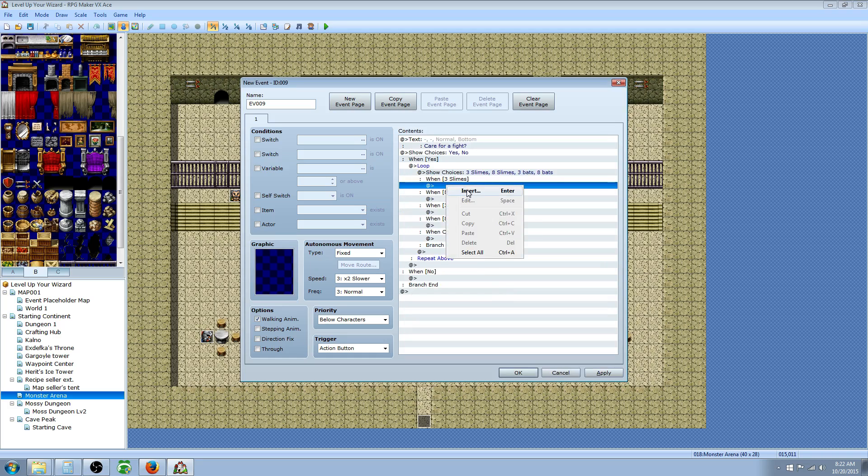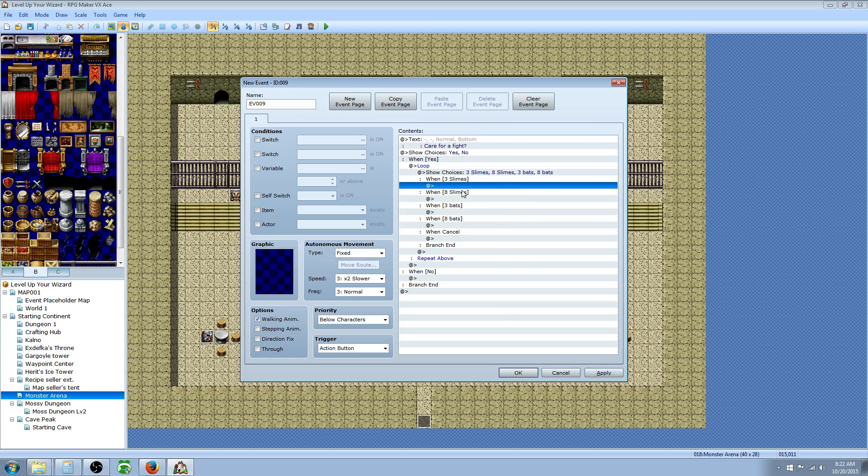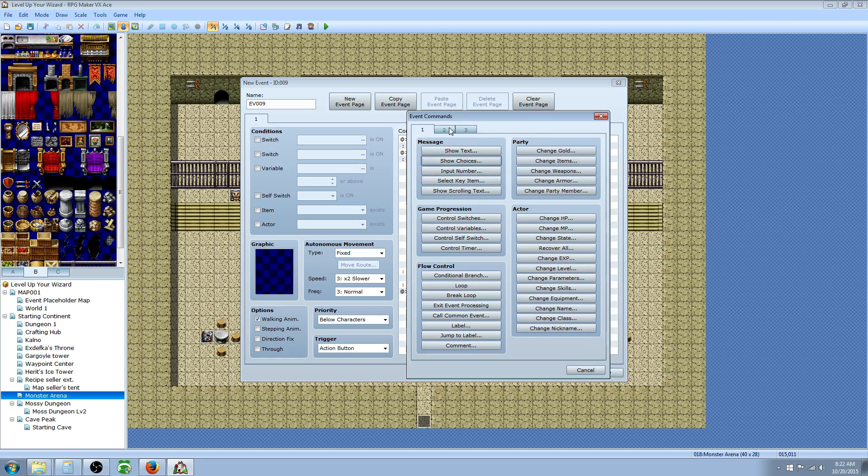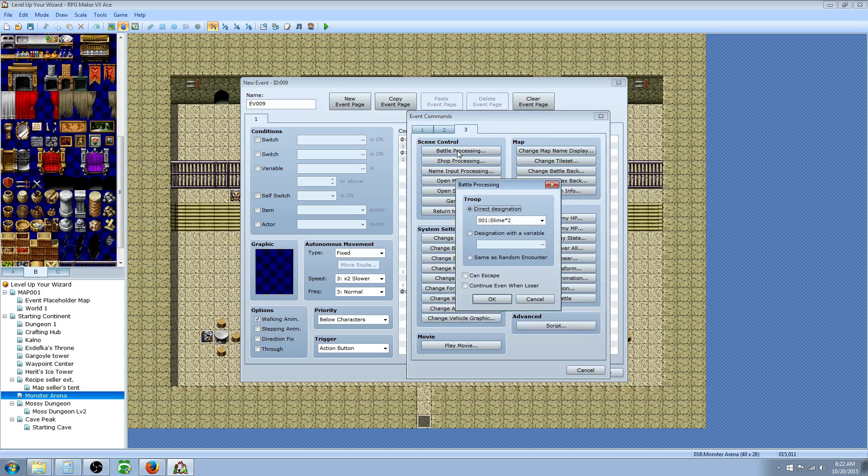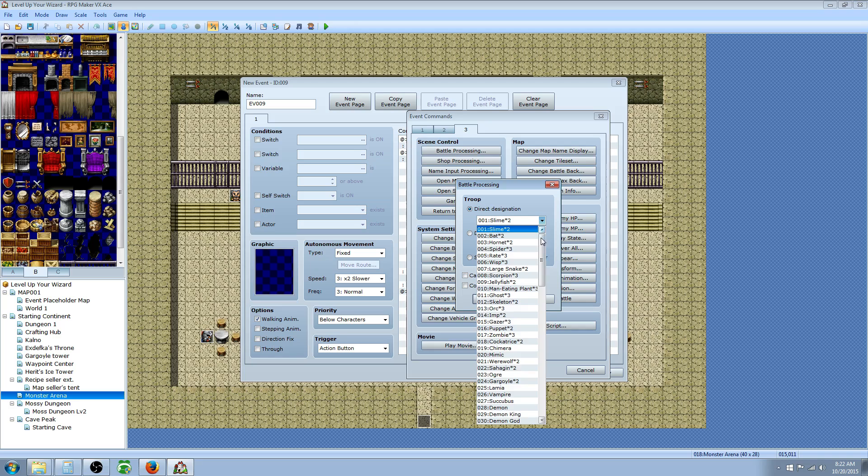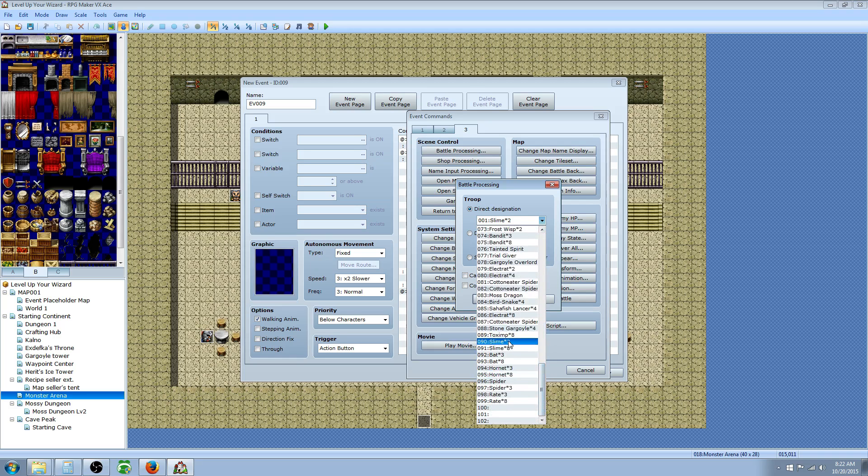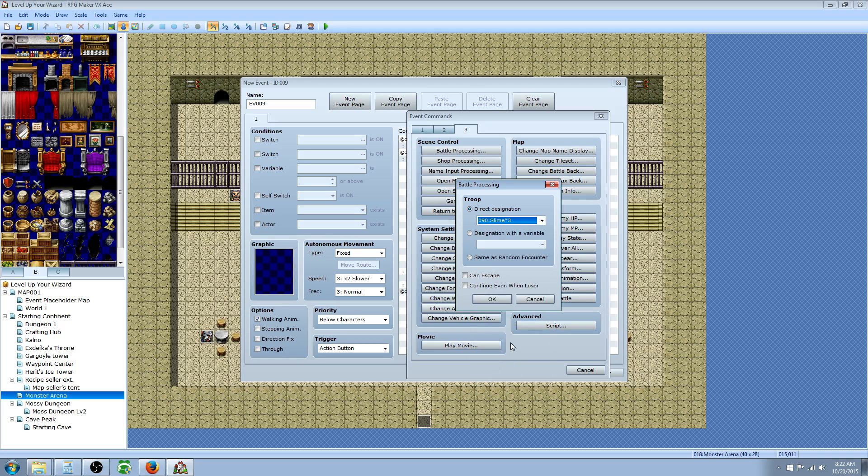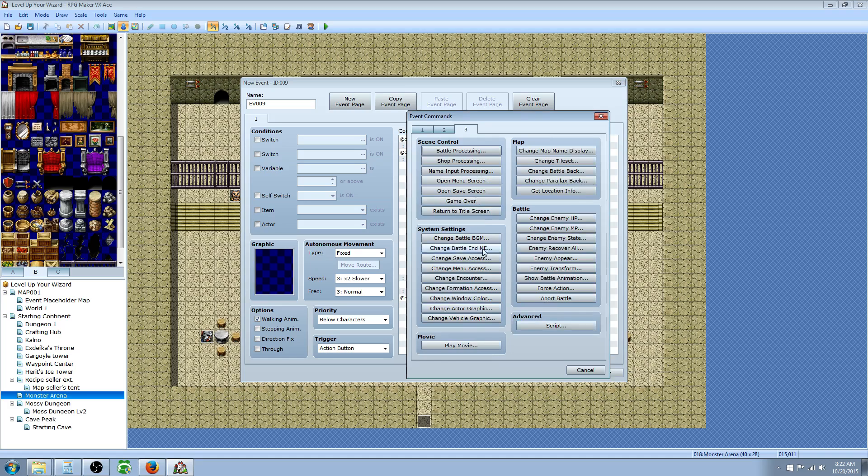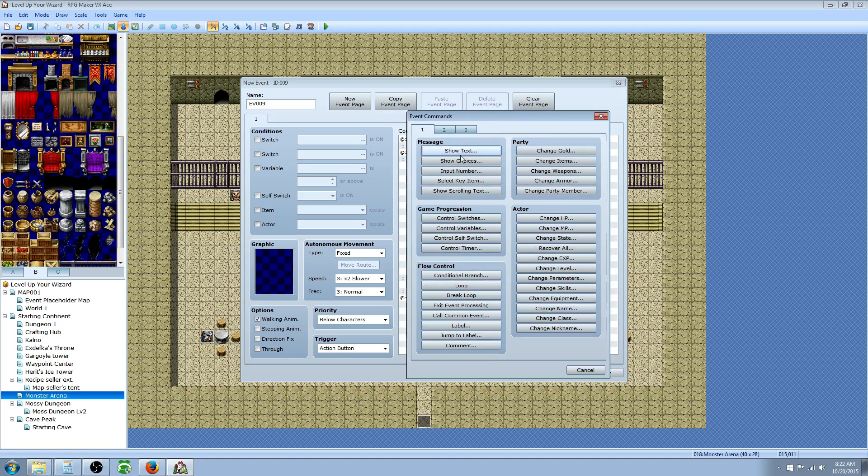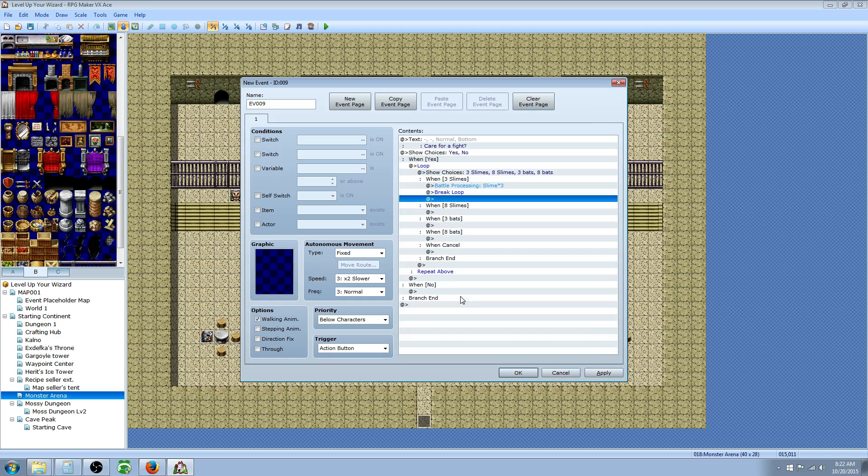Now insert in the first tab where we've put three slimes, we're going to go to the third tab, battle processing. Now we're going to select the ones we just created, slime three. Underneath that, we have to include a break loop. Otherwise, we'll just end up in an endless loop. So we hit break loop. That's under the first tab, flow control.